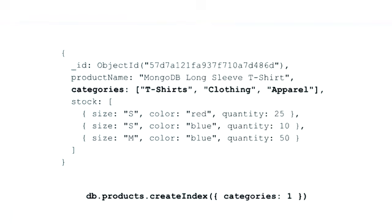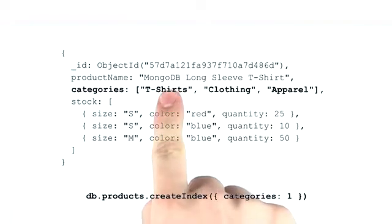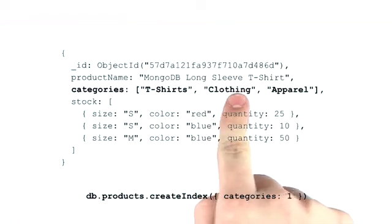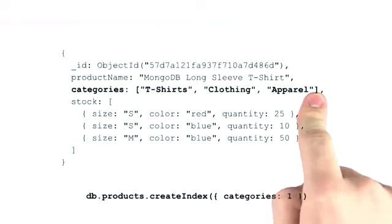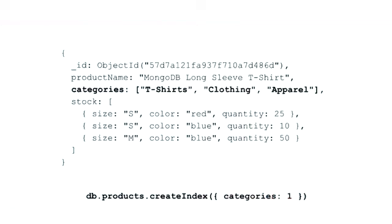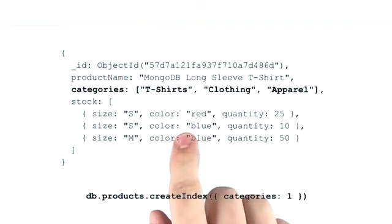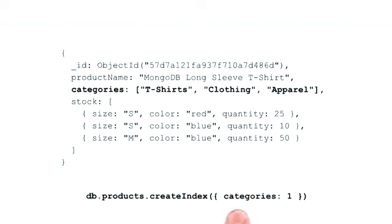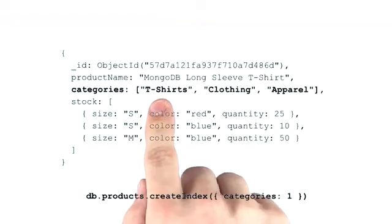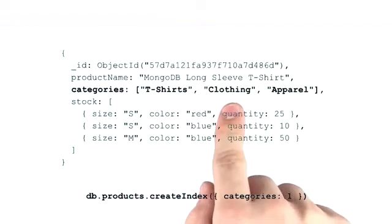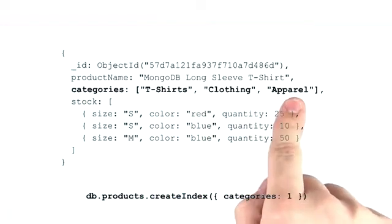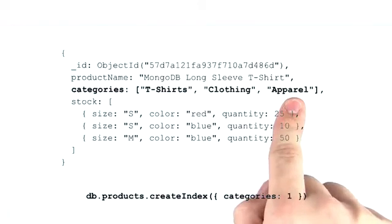It's called this because for each entry in the array, the server will create a separate index key. For example, in this document, if we were to create an index on categories, then the server would create index keys for t-shirts, clothing, and apparel.